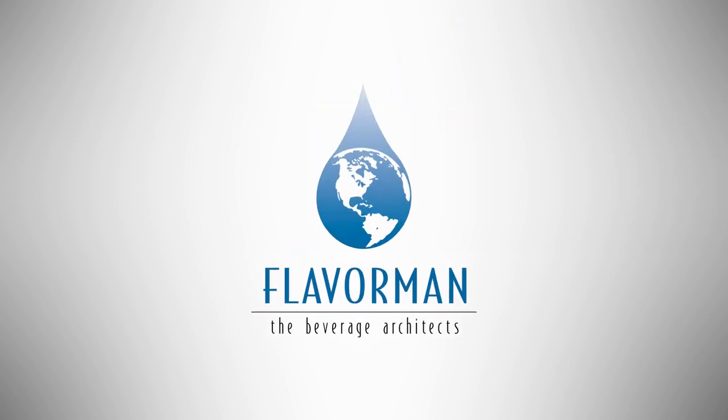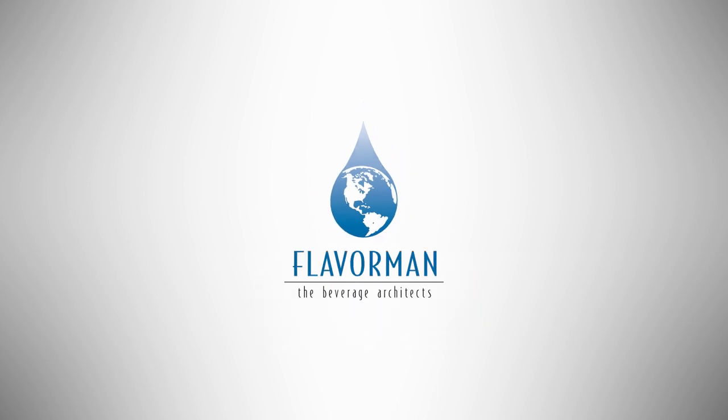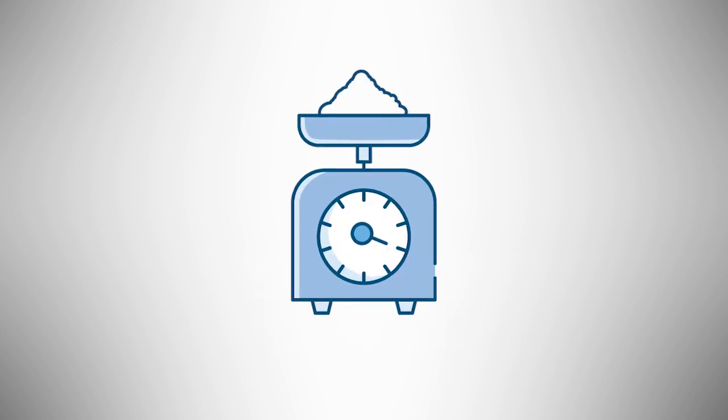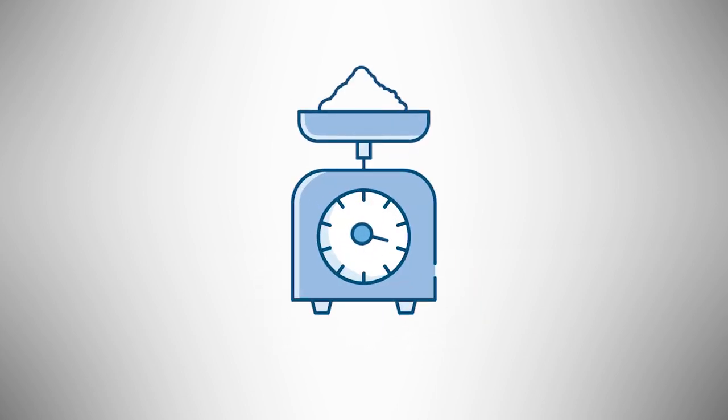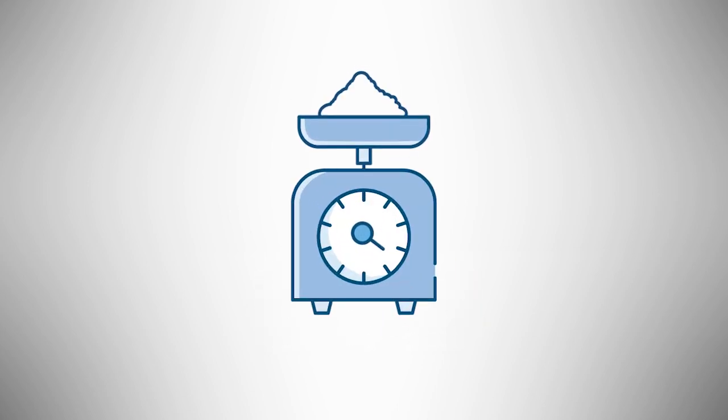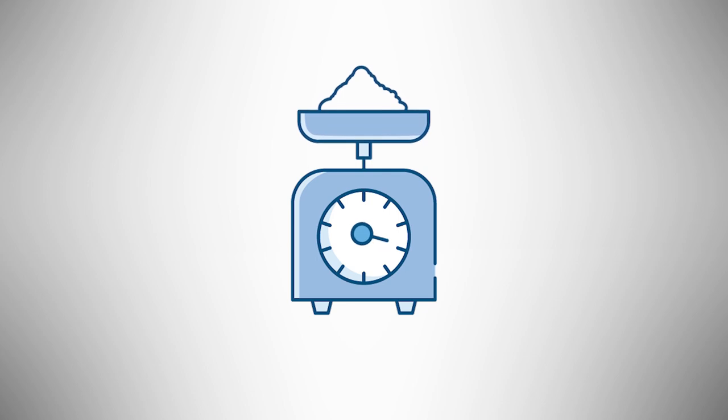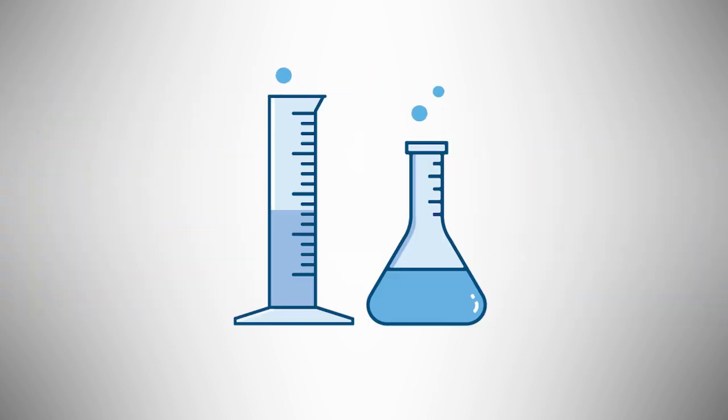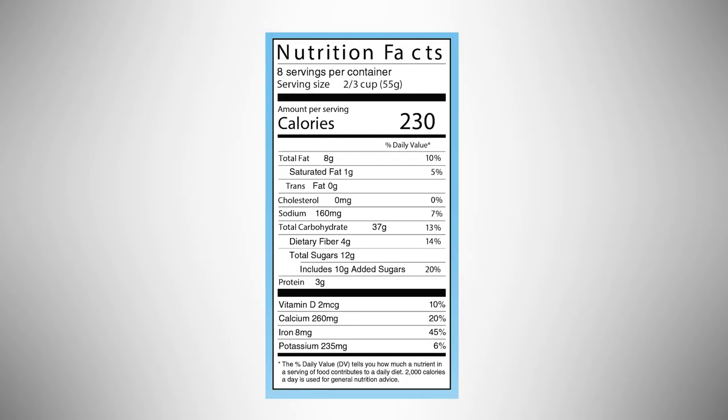This is where crafting a viable formulation with a beverage development company comes in. The ingredients must be measured accurately so that the drink is the same for every bottle, and they must come from a consistent source so the flavor does not change. The formulation will be everything in your drink, a perfect match for the nutrition panel on the side of your bottle or can.